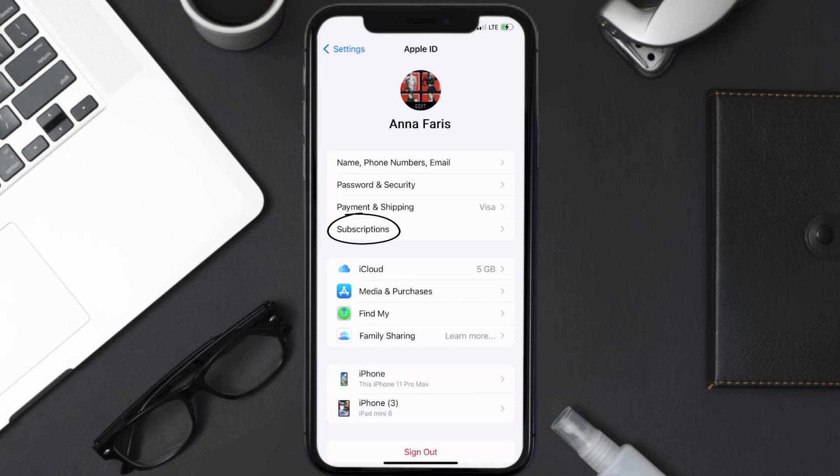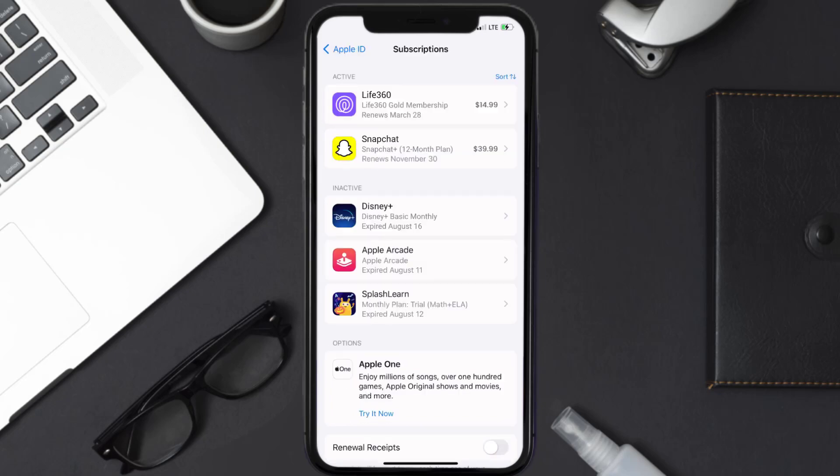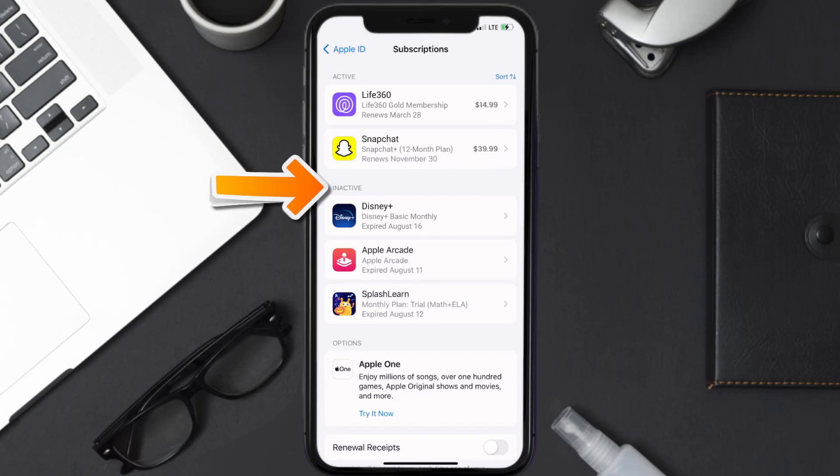From here, you're simply going to choose the subscriptions option and then give it a moment to load. Over here you'll then get a list of all of your active subscriptions and underneath that are your expired ones as well, and you'll also see dates for when that next payment is due to be taken from your account.